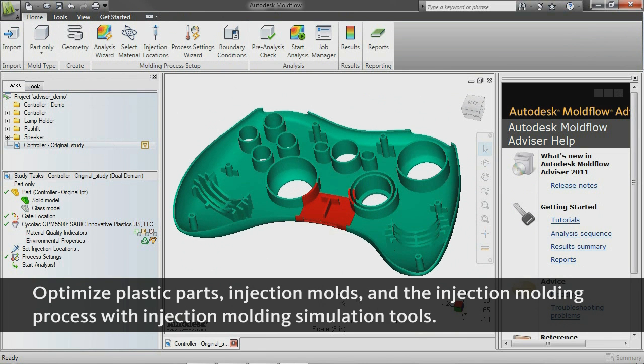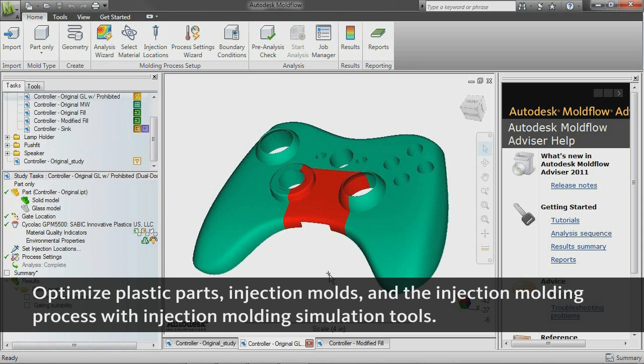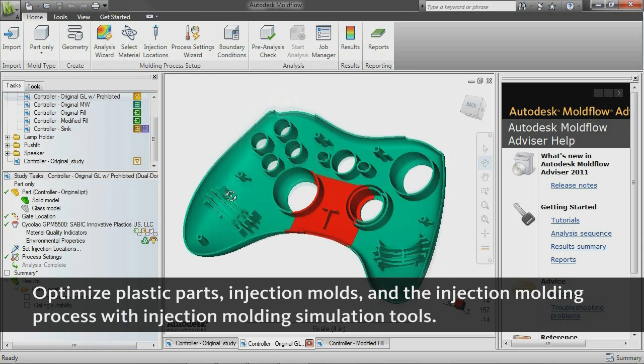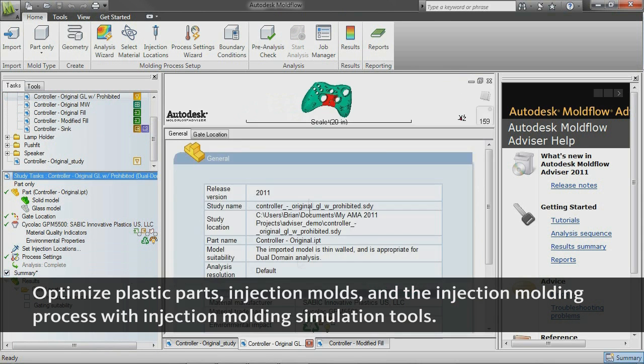Autodesk Moldflow software, part of the Autodesk solution for digital prototyping, provides plastic injection molding simulation tools for validating and optimizing plastic parts, injection molds, and the injection molding process.